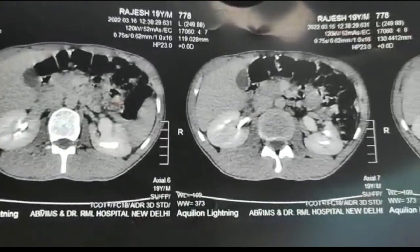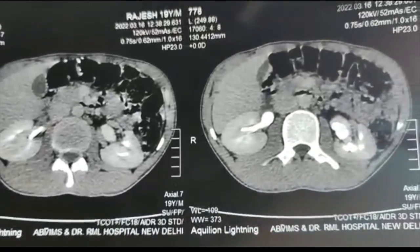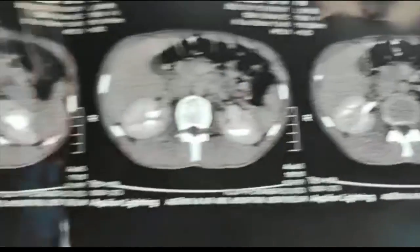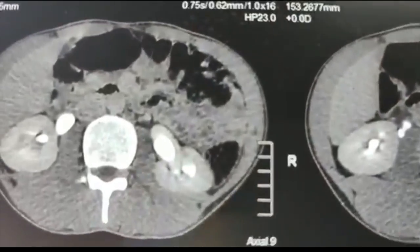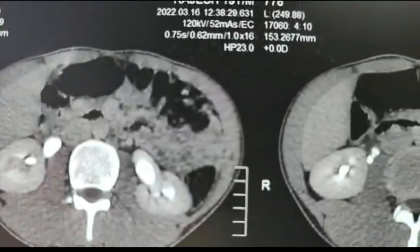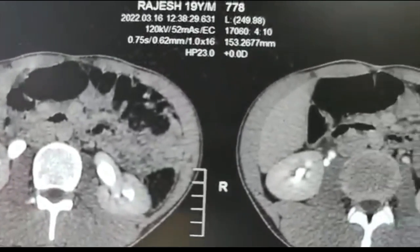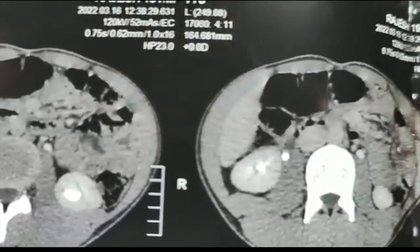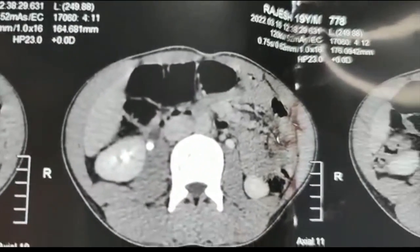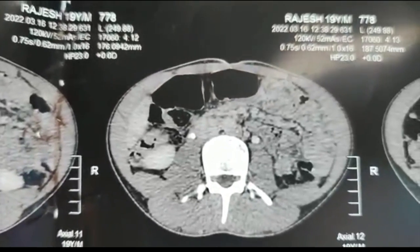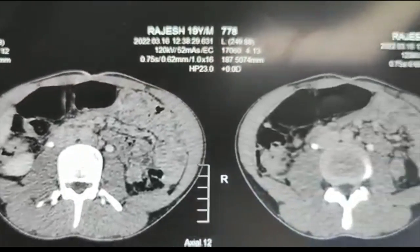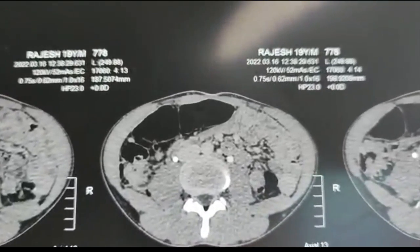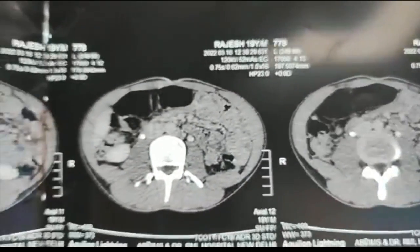This is the case which I am doing today. This is the pelvic stone on contrast CT. Plain CT is not available. If you see the colon, it is very close to the paraspinal region. This is almost like a retrorenal colon.